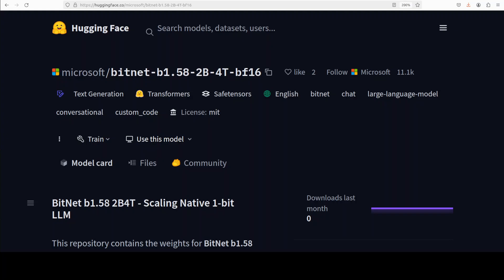BitNet is a leading implementation of a 1-bit LLM using ternary quantization to limit each weight to three possibilities. That significantly compresses the model. This compression enables efficient inference on edge devices with limited resources, often without significant loss in accuracy.